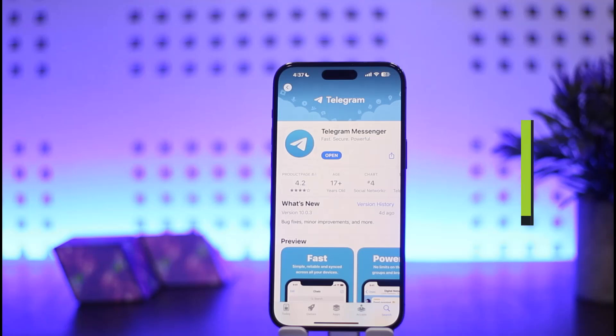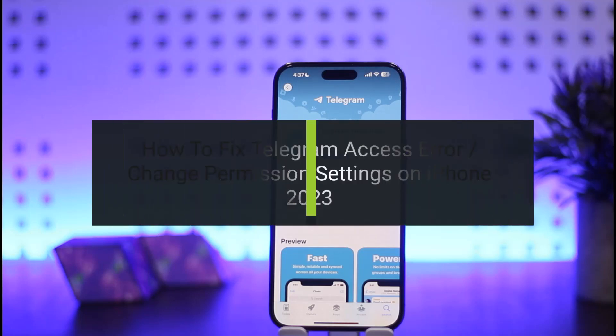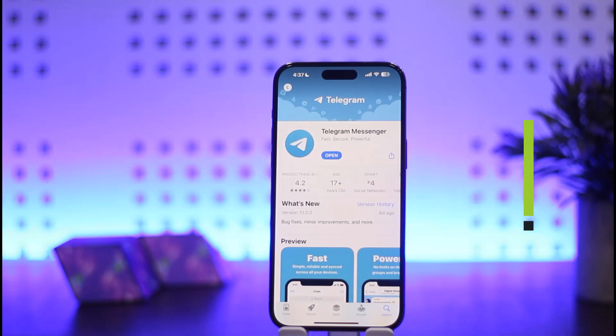How to fix app access error or change permission settings for the Telegram application on iPhone. Hello everybody, welcome back to my channel 'How to Apps', this is me Bippin Busnet.